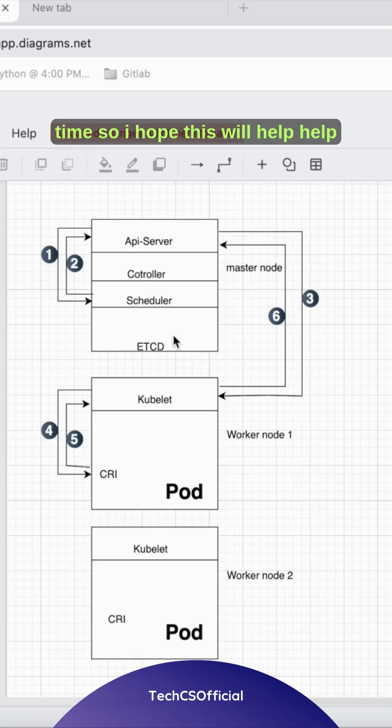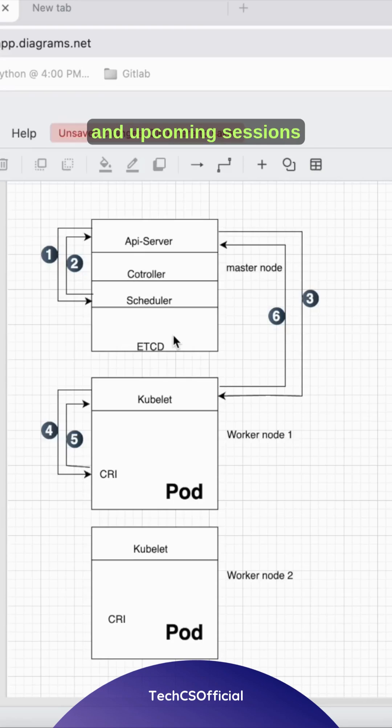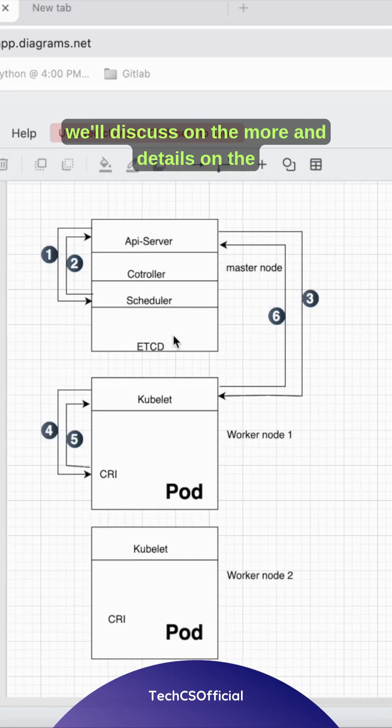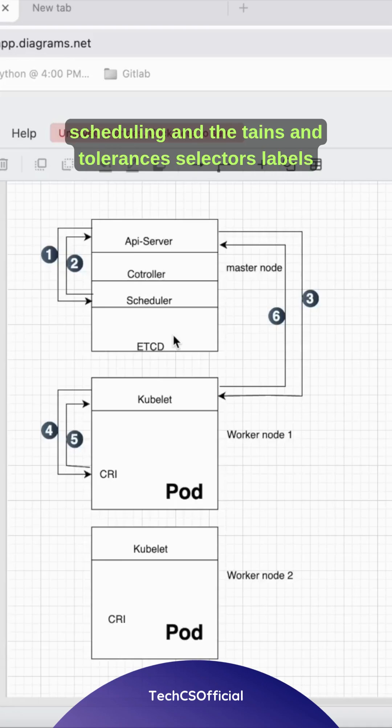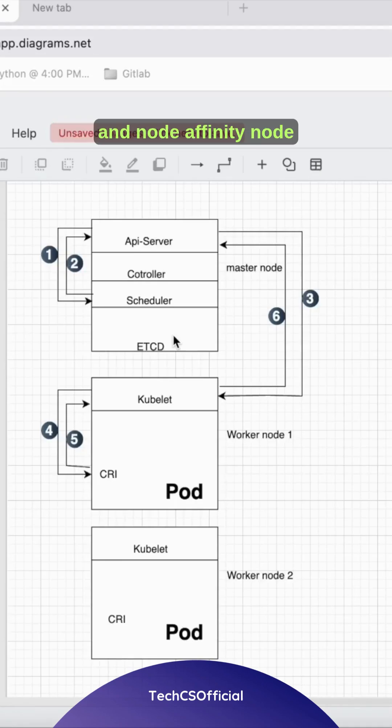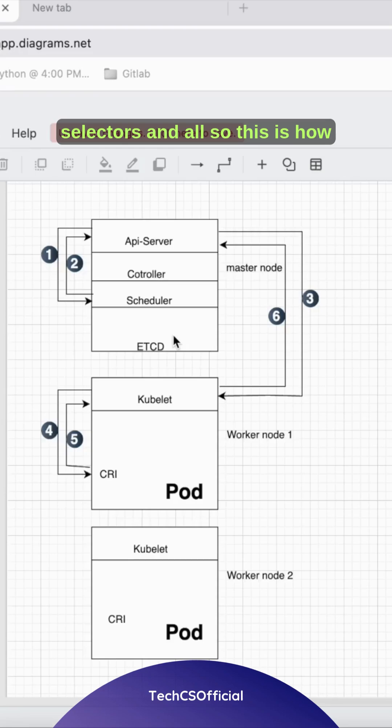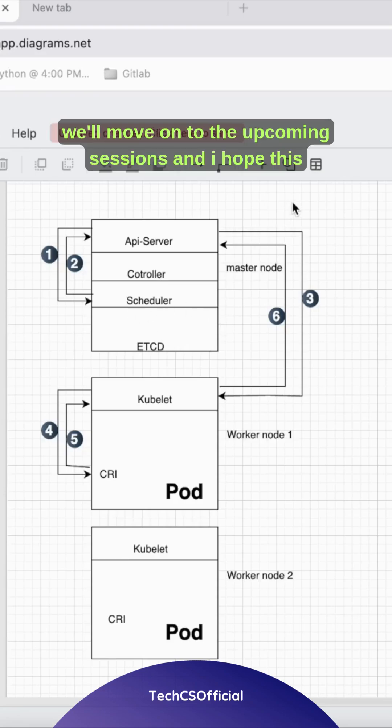In upcoming sessions, we'll discuss more details on scheduling, taints and tolerations, selectors, labels, node affinity, and node selectors. This is how we'll move on to the upcoming sessions.